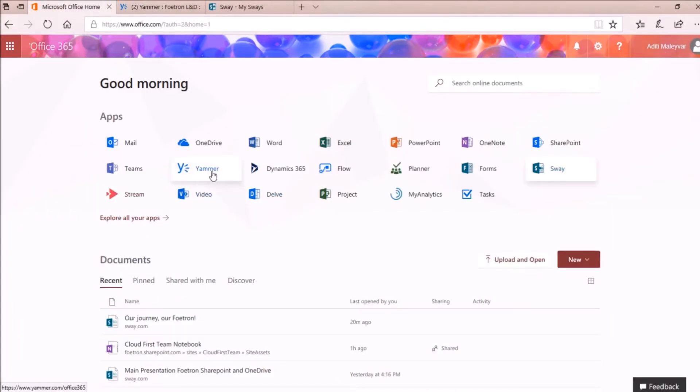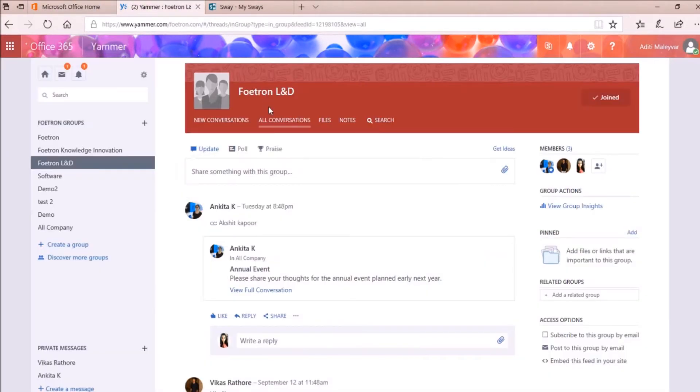Firstly, open your Yammer from an online portal. You can see that I have already opened Yammer. In the left navigation bar, I can see all the Yammer groups.